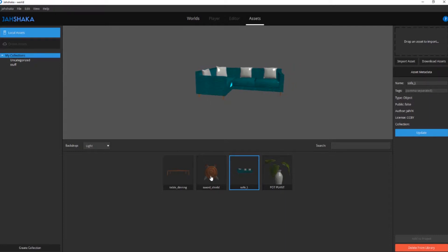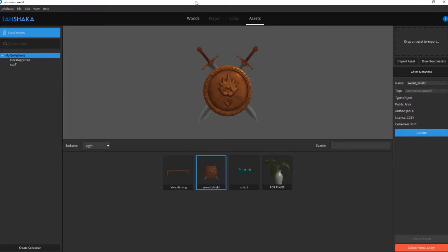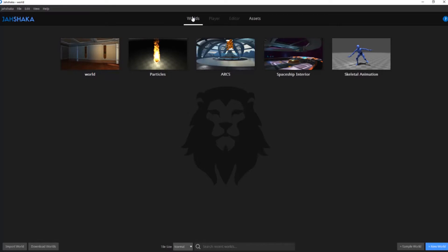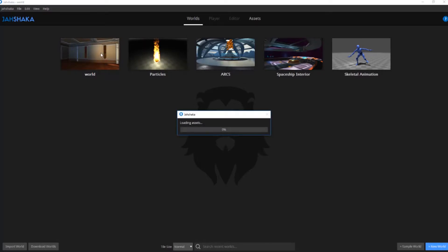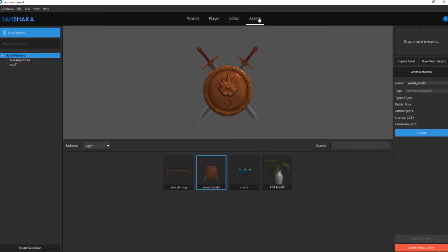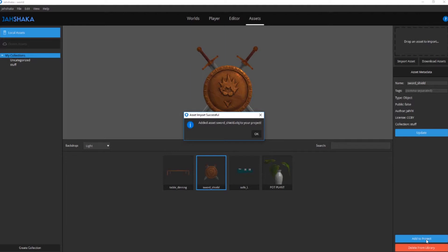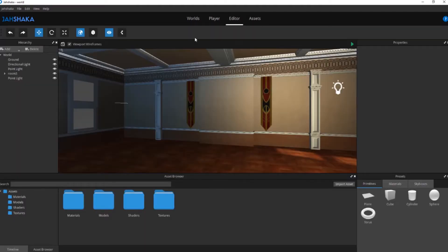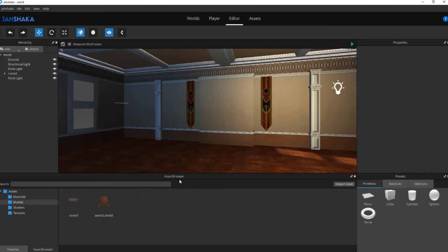In order to import an asset into the editor, you first need to have a scene open. Open an existing scene that you're currently working on. Then from the asset library, select your desired asset and click the add to project button. The asset will now be added to the models folder of the asset browser. Over in the editor tab, you can then drag and drop your assets into your scene.